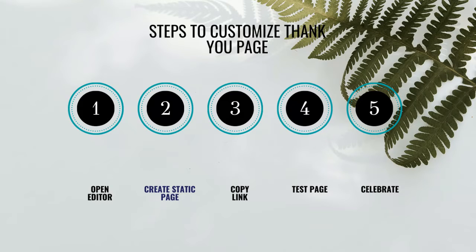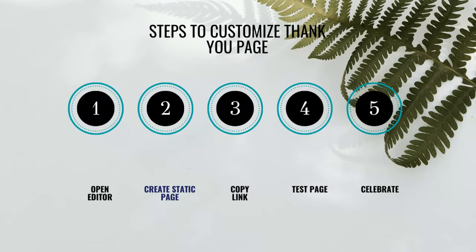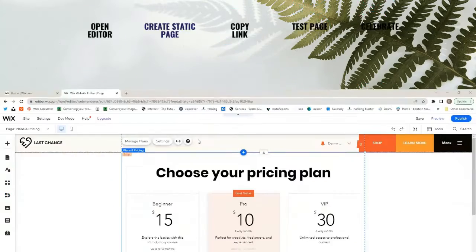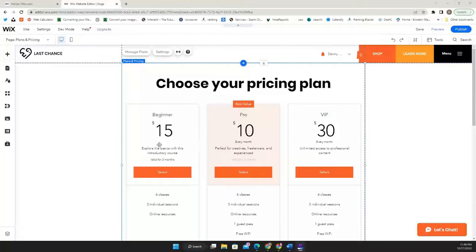The number one step that we're going to do is we're going to open the editor and once we do this part is pretty much going to go very straightforward. So let's go here. I have the editor ready for you. And let's get into it.